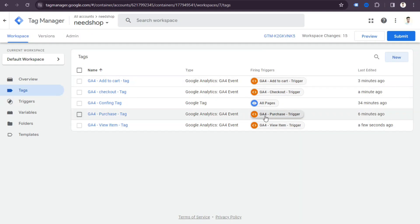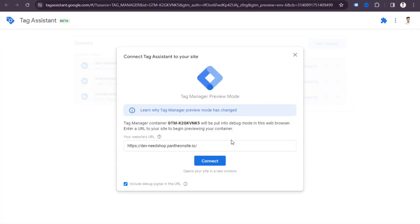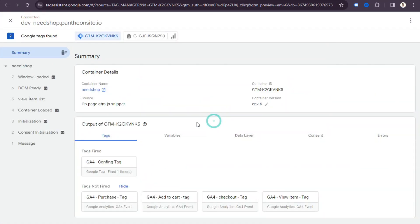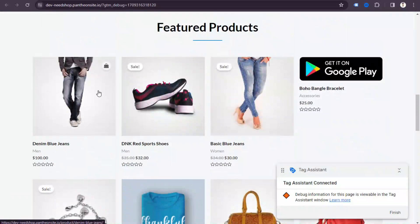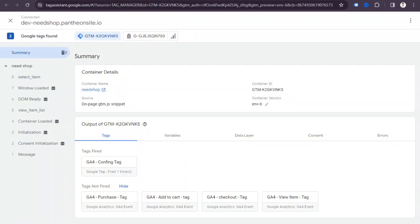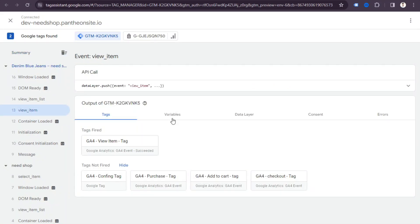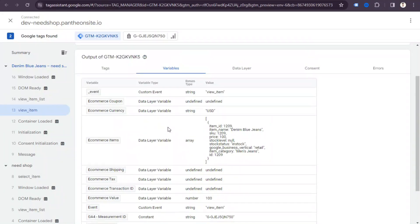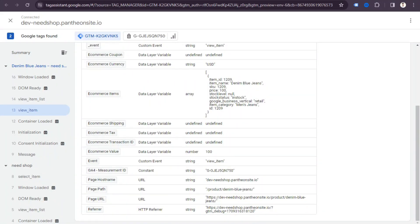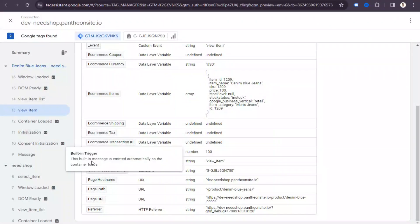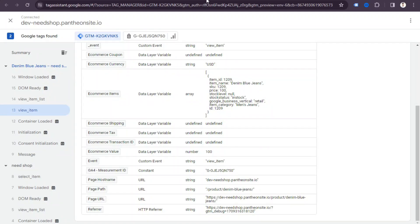We are done creating tags, triggers, and variables. Now it's time to check whether our tags work correctly. Go to preview mode and connect your website. If you go to a product page, you can see the view item tag fires. Clicking on the variable tab shows the item product value — for example, the product value is $100 — confirming the variable is passing correctly.